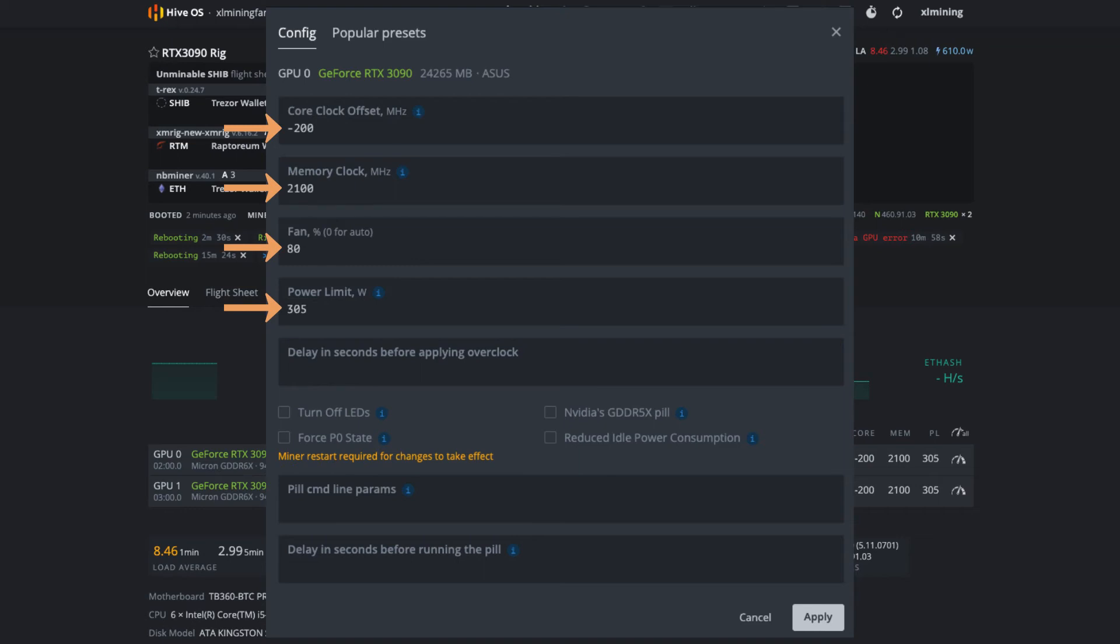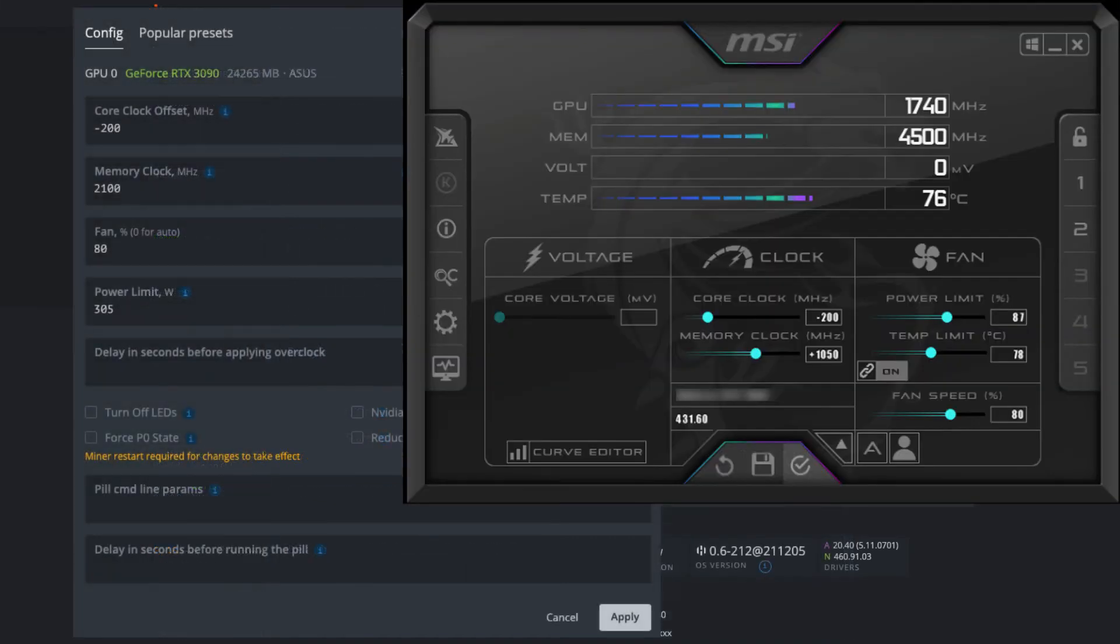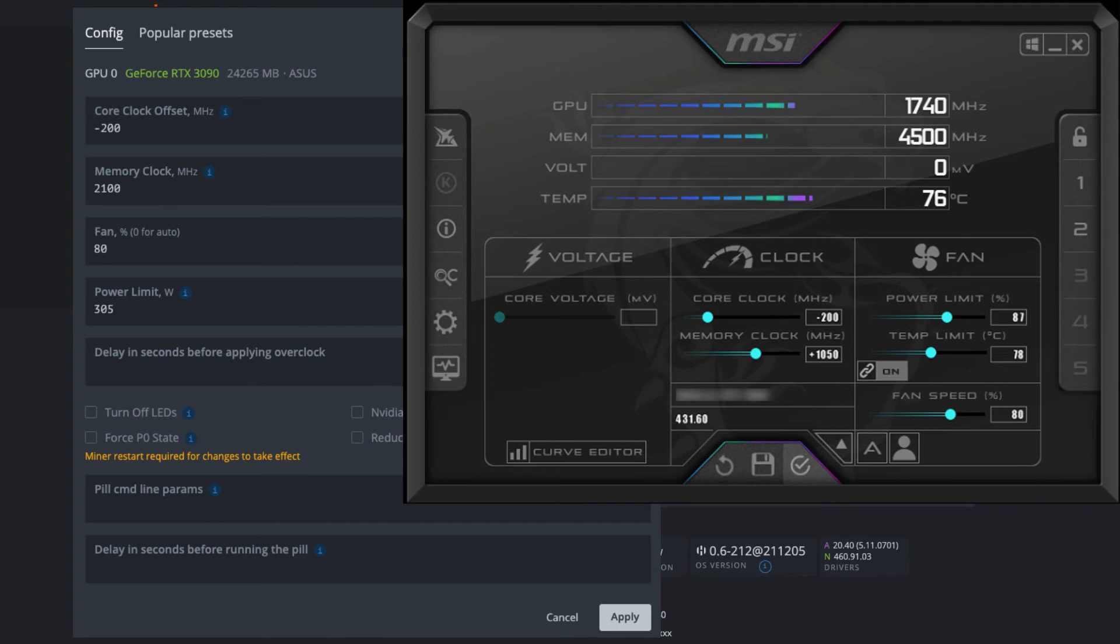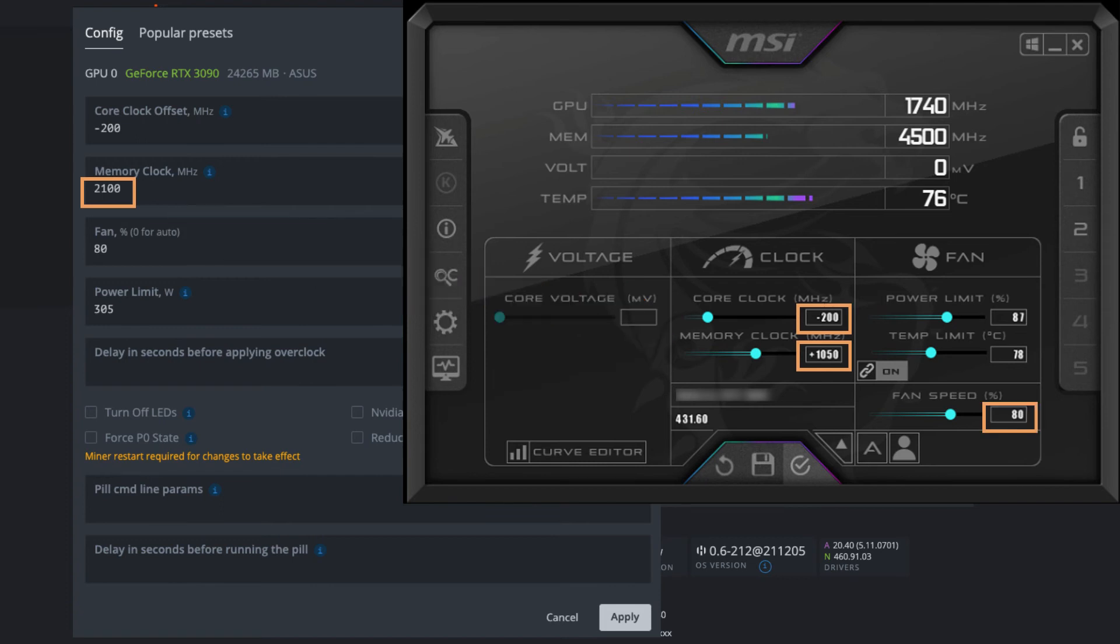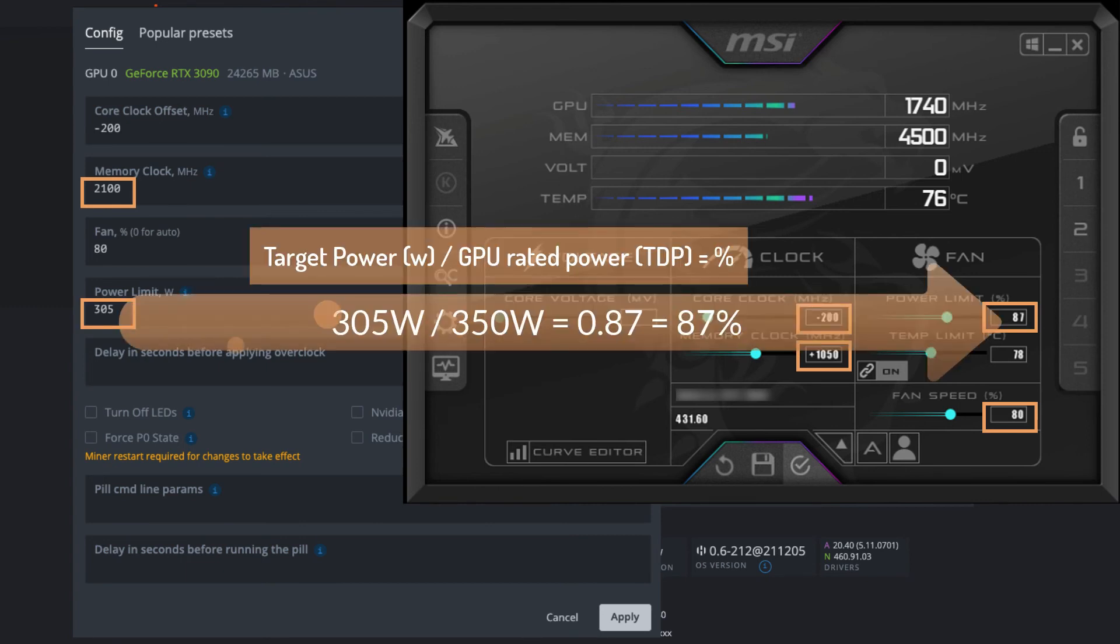If you're using MSI Afterburner on Windows, the settings are pretty much the same. Your core clock is still -200, but for memory clock, put half of the Hive OS settings—so instead of 2100, you'll use 1050. Fan speed can still be 80% or more. For the power limit, calculate it manually: 305 divided by 350 gives you the percentage. Just tweak it to get around 305 watts.